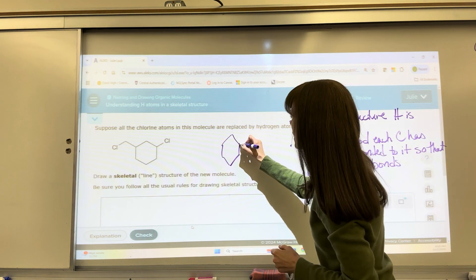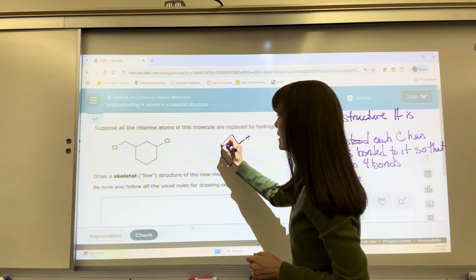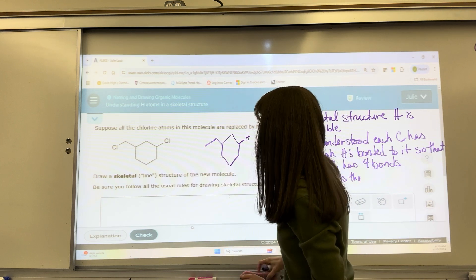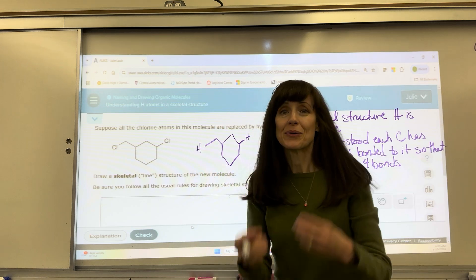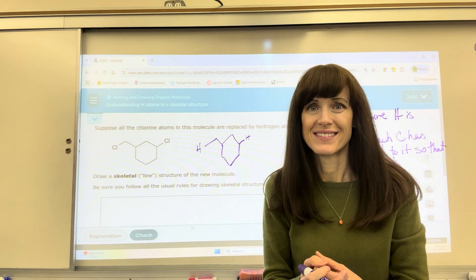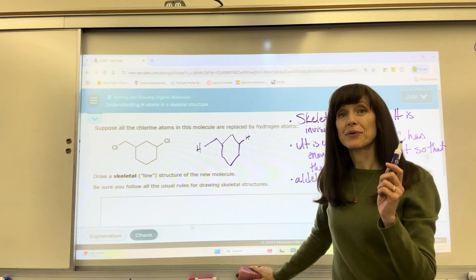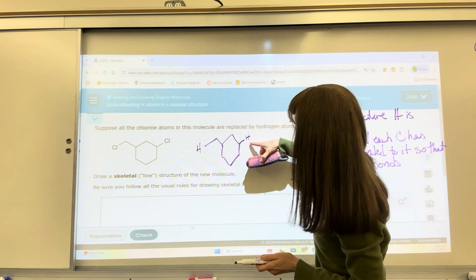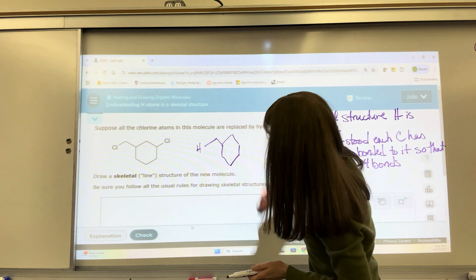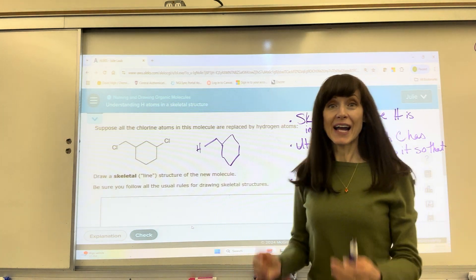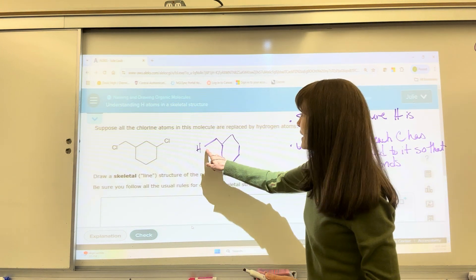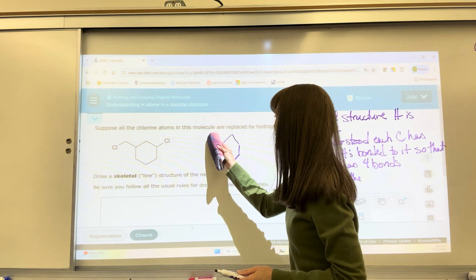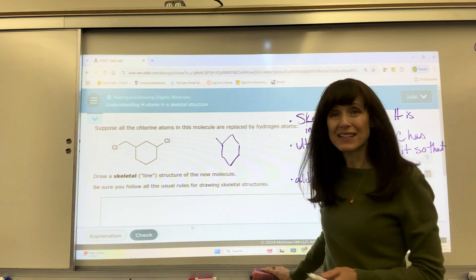That chlorine becomes a hydrogen and that chlorine becomes a hydrogen. But remember, we don't write the hydrogen. So the correct skeletal structure is: that becomes a hydrogen — I erase it — that hydrogen is understood to be there. And here I don't have to write that hydrogen either. It's understood to be there. And that's our final answer.